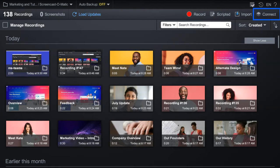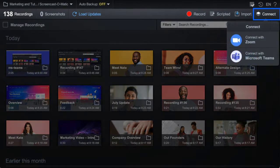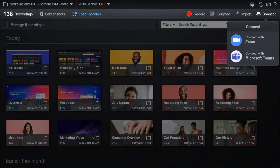Click Connect on the upper right-hand corner. A menu will appear giving you integration options. Click to connect with MS Teams.